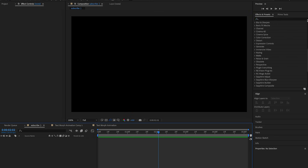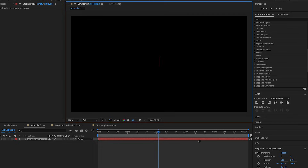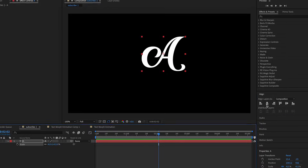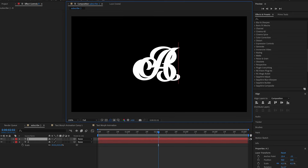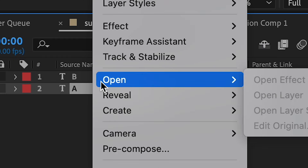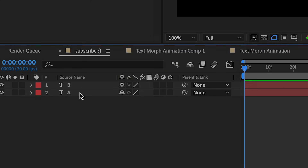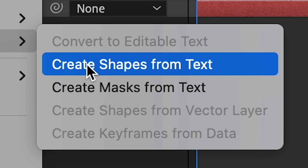Now the second way to do this — the final way — is to make a new text layer again. This time I'm going to do a particular letter: the letter A. Align the text just like we did last time. Then duplicate this and do a different letter — I'm going to do B. Click the first layer, and what we're going to do is make it a shape layer. Right-click A, go to Create, then Create Shapes from Text.